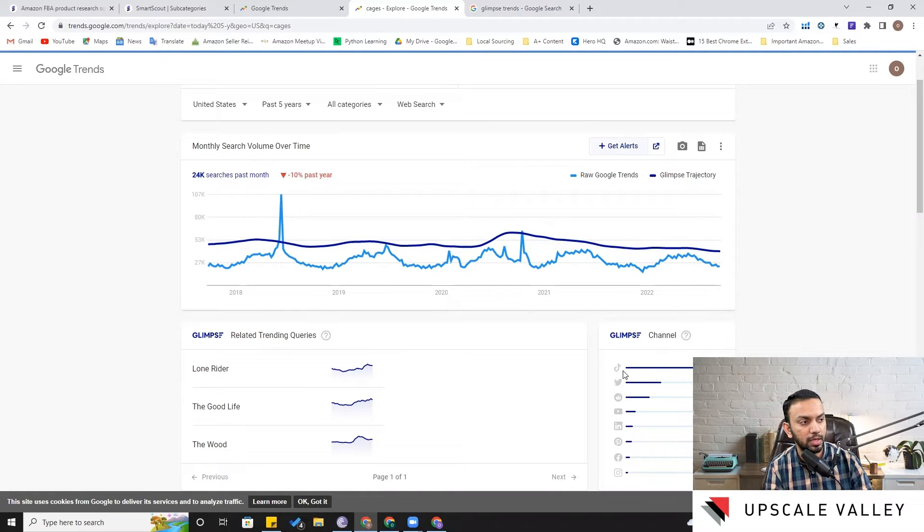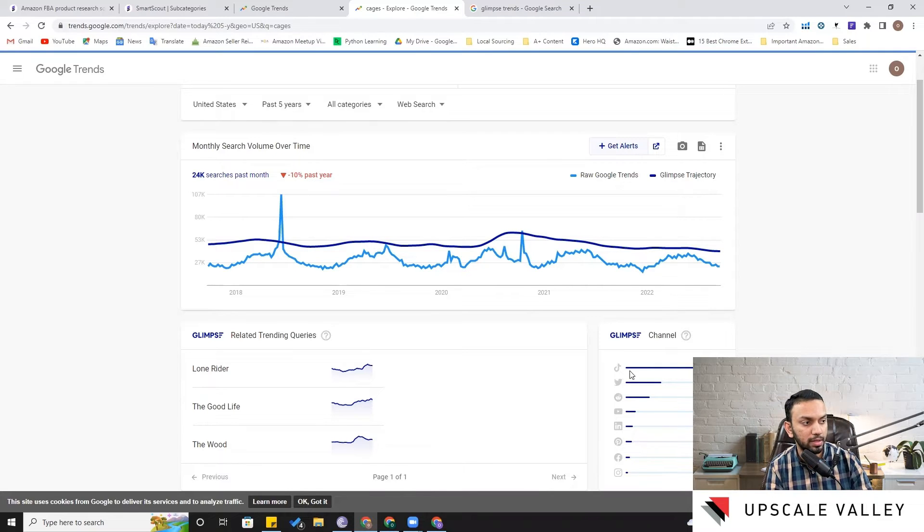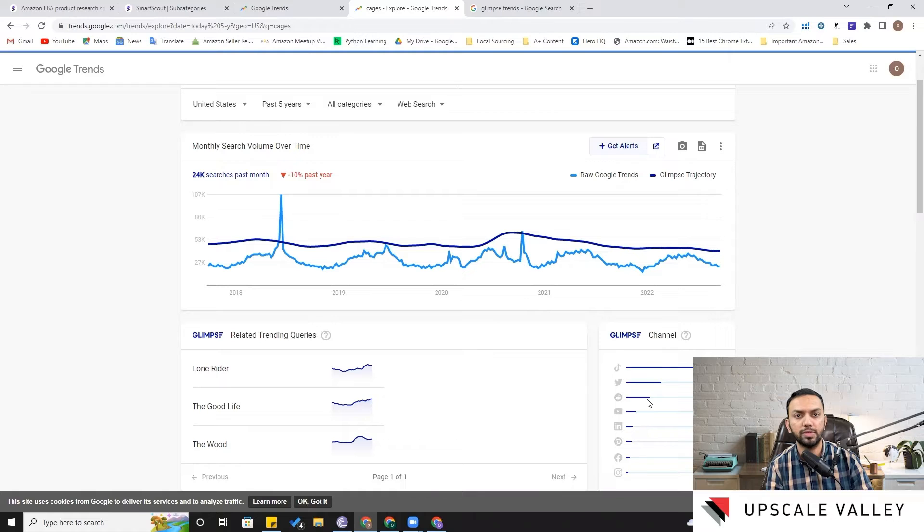So it's kind of pointing out that this product has a good demand on TikTok, and in most of the cases you would see TikTok leading all this leaderboard of social media channels because of its recent hype and popularity.